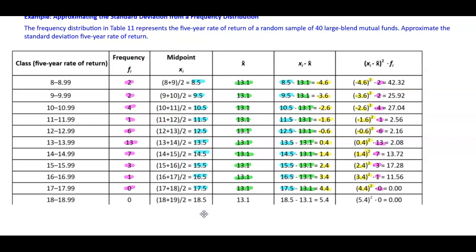The class 18 to 18.99 has a frequency of 0. The midpoint is 18.5 and the sample mean is 13.1. Taking 18.5 minus 13.1 gives 5.4. 5.4 squared times the frequency of 0 gives 0.